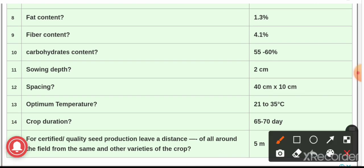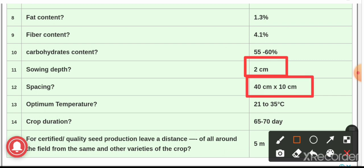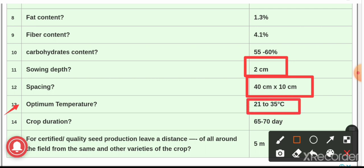Question number 11: the sowing depth of green gram is 2 cm, and the spacing is 40 cm × 10 cm. Question number 13: the optimum temperature for proper growth and development of green gram is 21 to 35 degrees Celsius. Question number 14: the crop duration — green gram takes about 65 to 70 days to complete its life cycle.